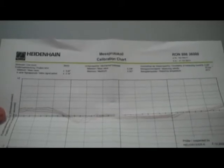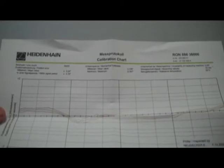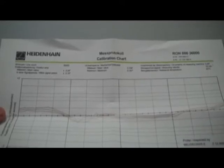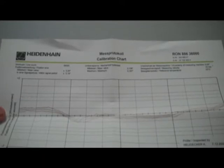Every Heidenhain angle encoder will come with a laser calibration report as well as many of their linear encoders as well.